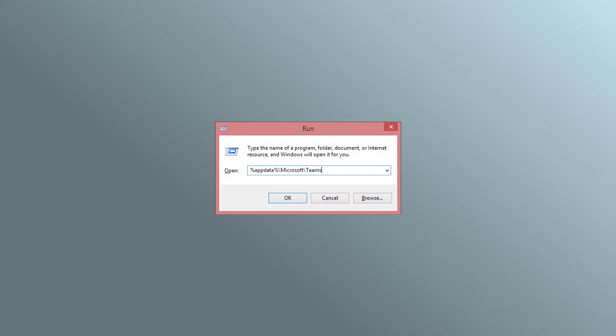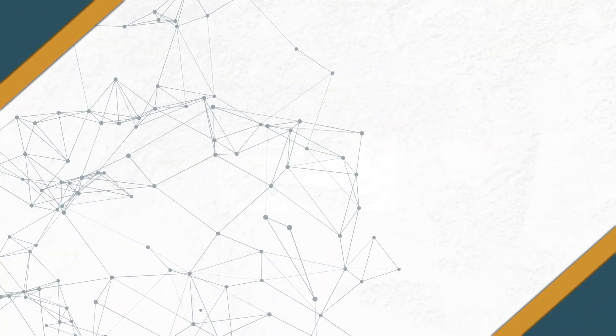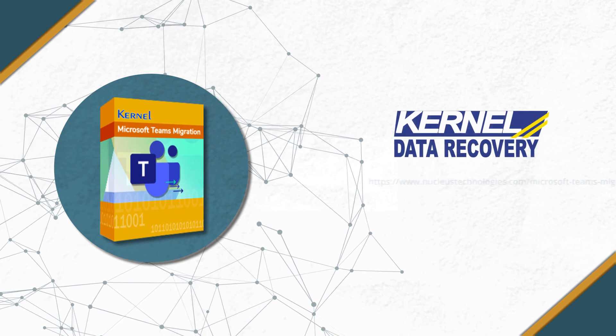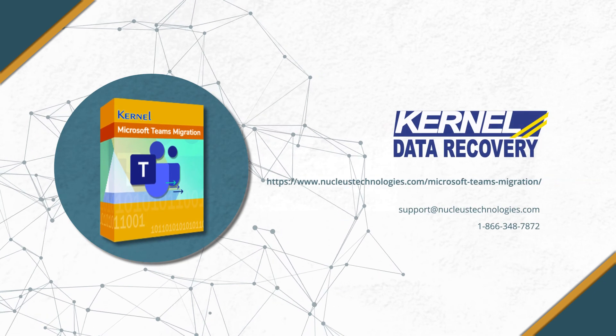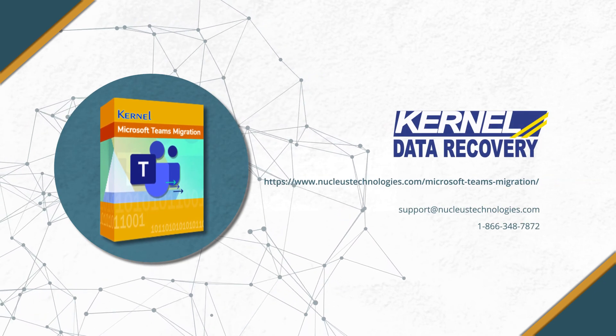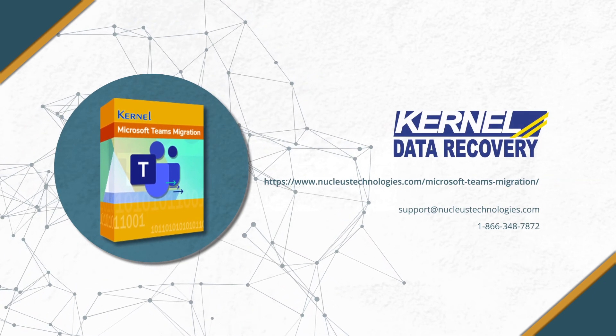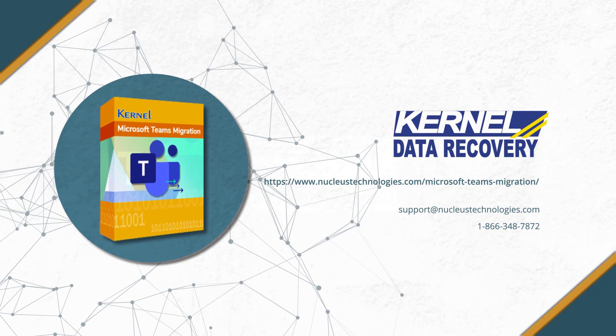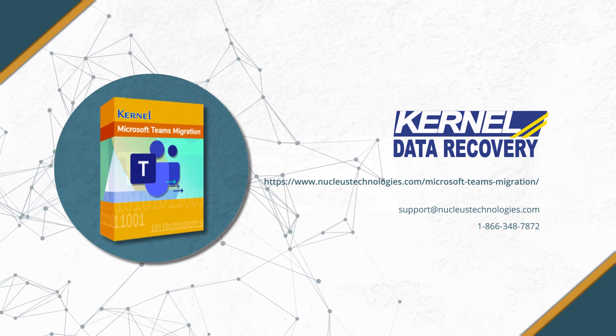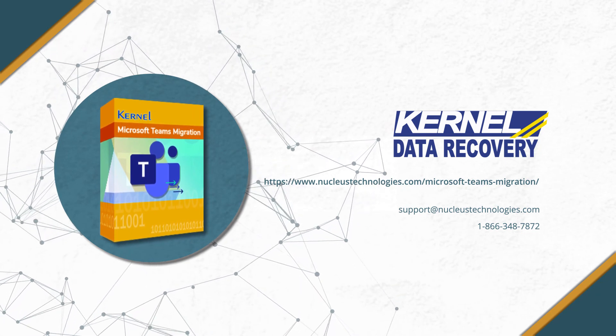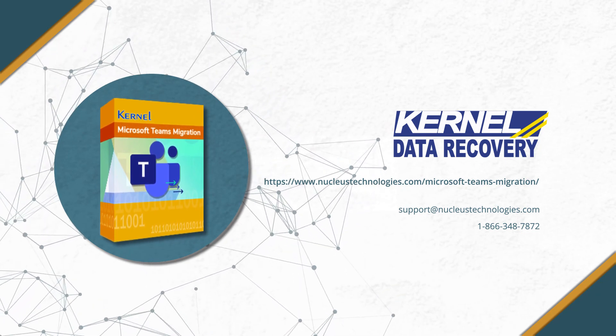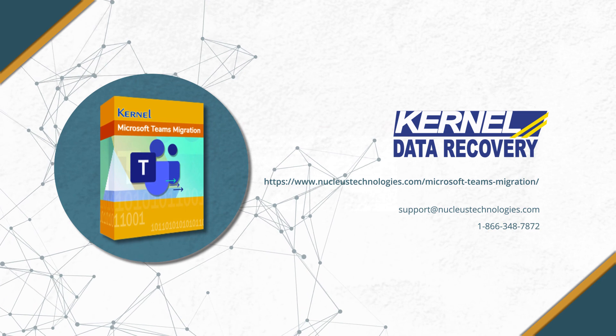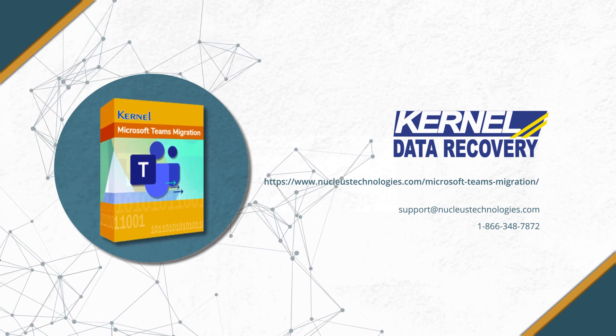With these methods, all your chats will appear again in no time. To keep all your important chats secure, you can use Kernel Microsoft Teams Migration professional software to safely migrate all the contents of Microsoft Teams. To know more about the software, you can visit the link in the description box below.